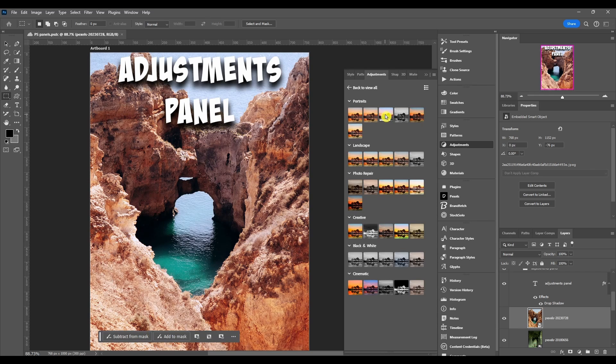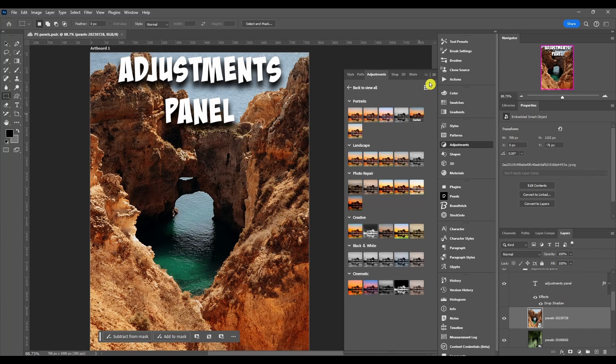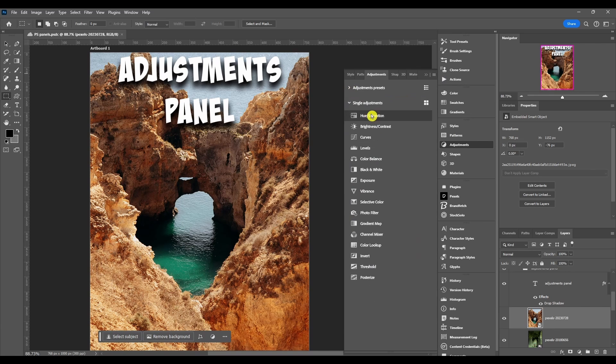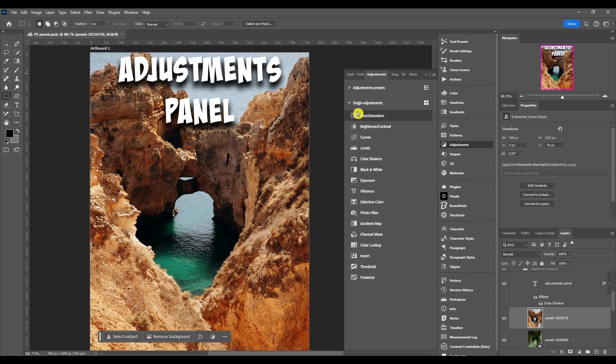If we go back, these are your main adjustments right here, single adjustments. You can click this button to change the view where you have just the icon or where you have the name and the icon.